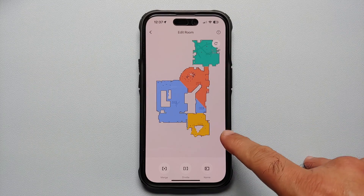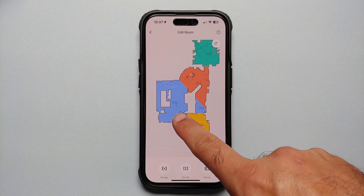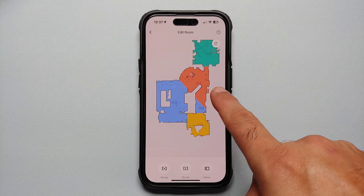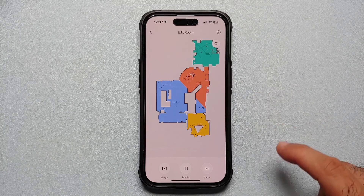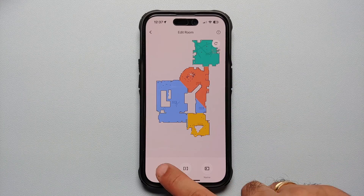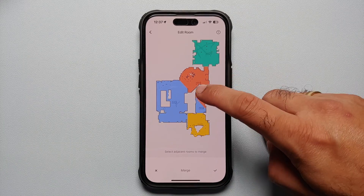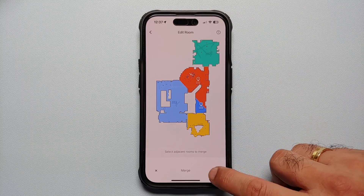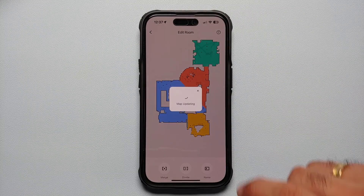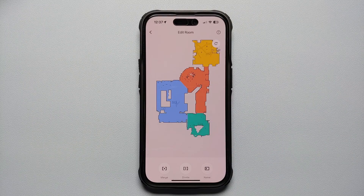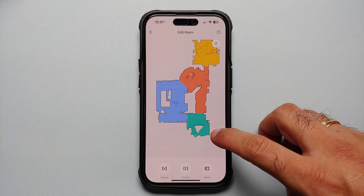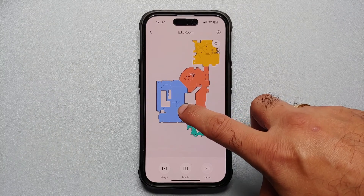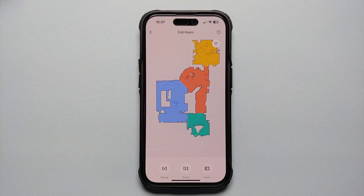And bam, there it is. This here is my office space, this is the living room. Now we can merge this orange and this blue area for the kitchen and dining. I'm going to select Merge, select these two spaces, and tap on the checkmark on the bottom right. And bam — that is our final result. This orange part is the kitchen and dining, this green part is the office space, and this blue part is my living room.